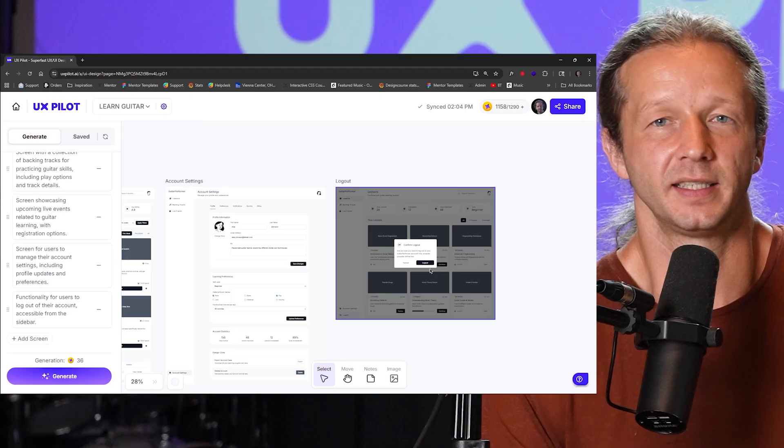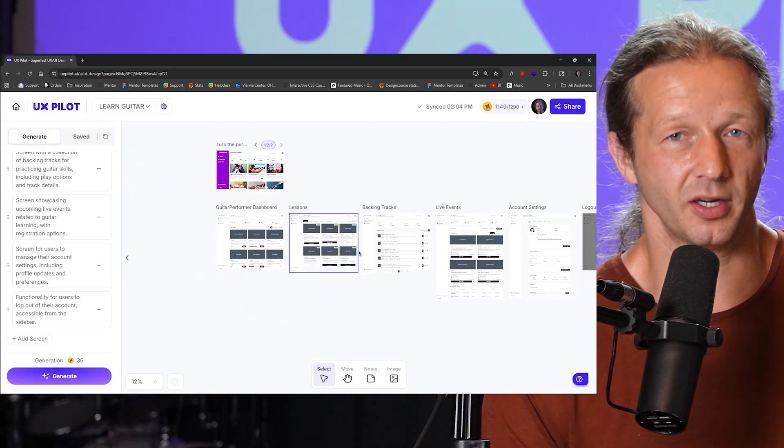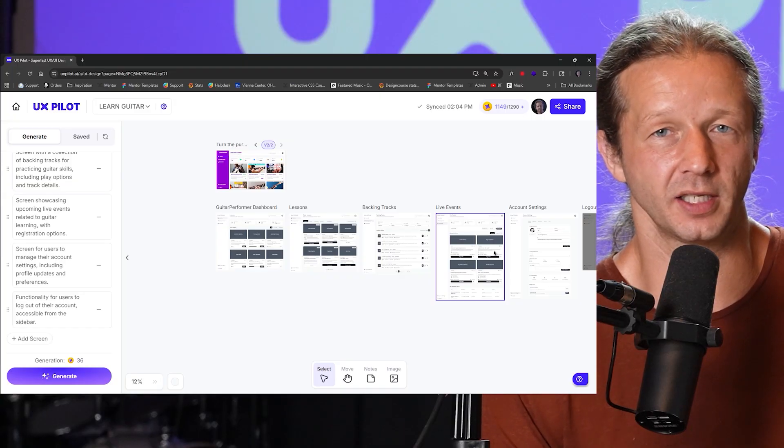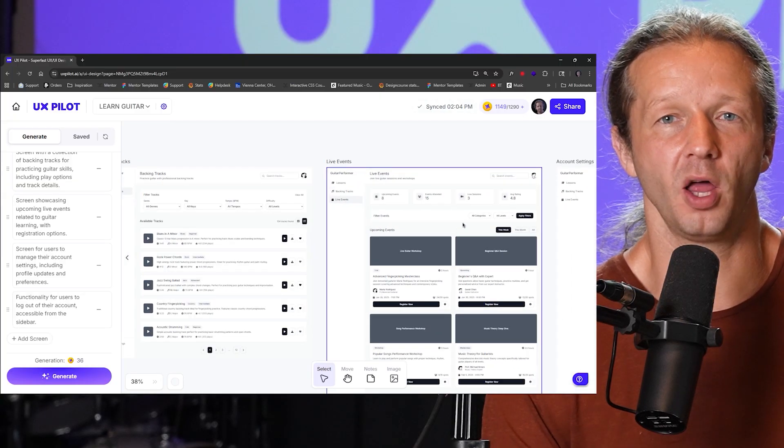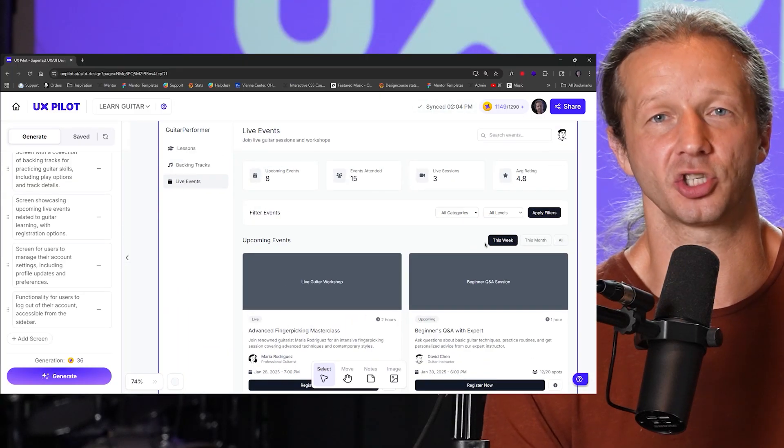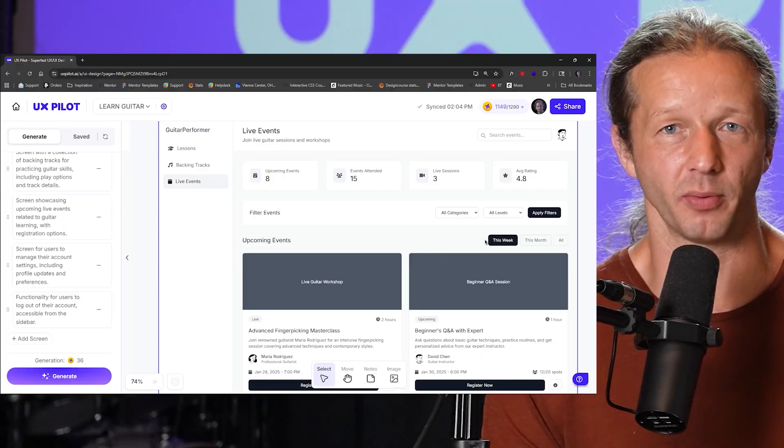Alright, check this out. We have six screens that were generated within one minute for a flow of an app that I instructed UX Pilot to generate.